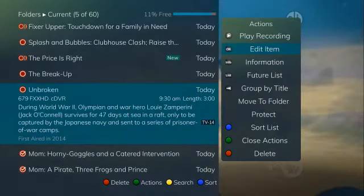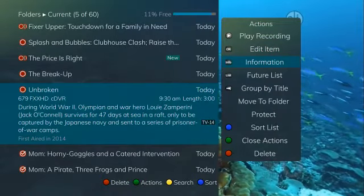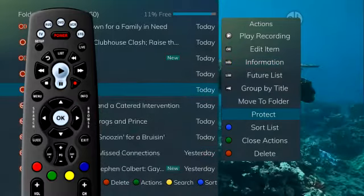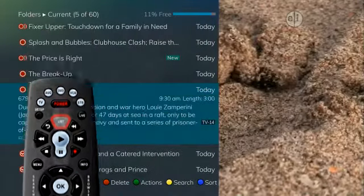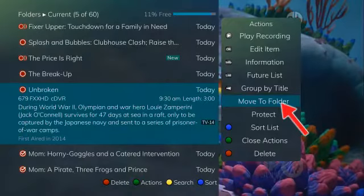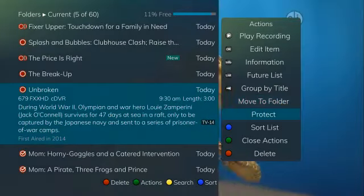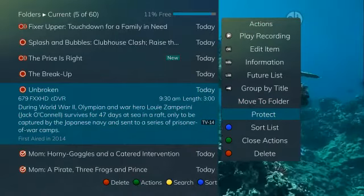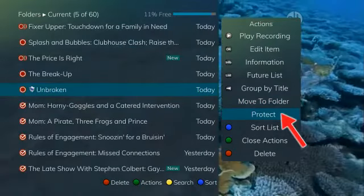It is also possible to highlight your selection and then press OK. To show or hide program information, press info. To go back to the previous screen, press list. If you'd like to move the recording to a different folder, choose move to folder. If you would like to set protections on a recording so that it does not automatically get deleted, choose protect.